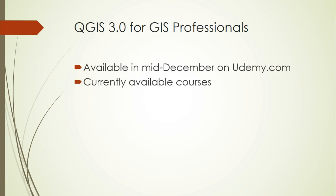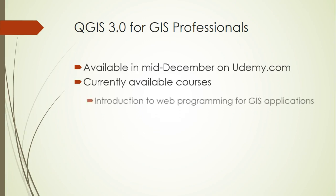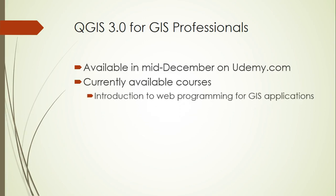I also have a few other available courses that mostly have to do with web programming. If you're interested in web programming for GIS applications, I have an introductory course that's available now on Udemy. This course really is a broad overview. It's about 13 hours of content specifically oriented towards GIS applications. We'll talk about HTML and CSS and JavaScript and some PHP and SQL.